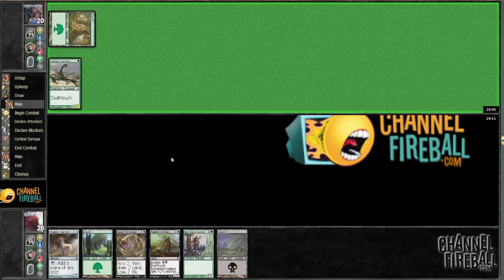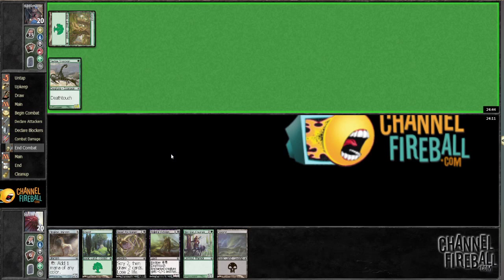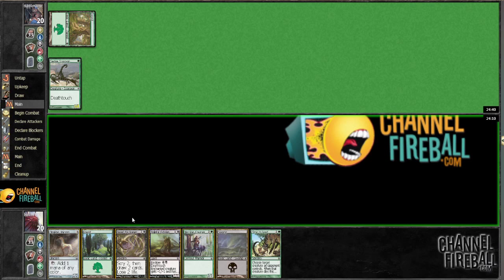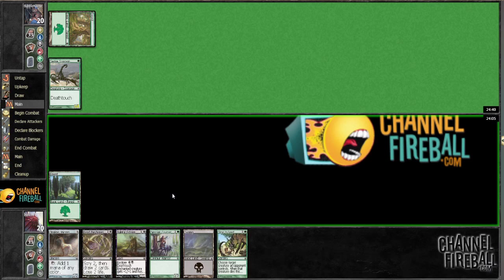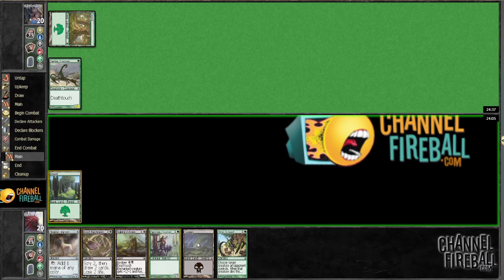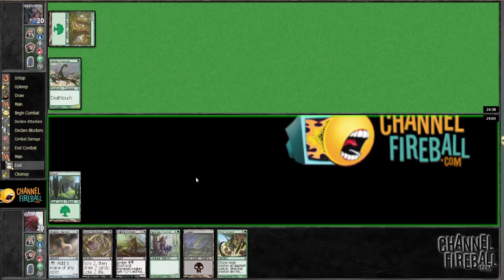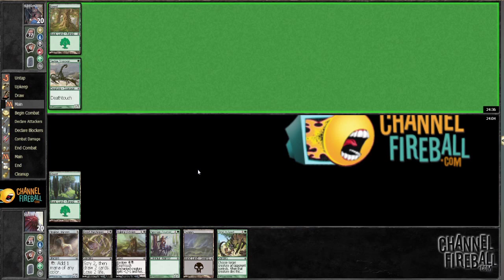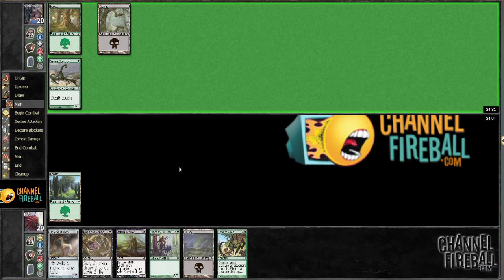So the reason why I went with the 3-7 over the random harpy, it could be incorrect but I felt like there were more synergies with the 3-7 and if we're going to just be ramping into big things, I'd rather just play a big creature like a 3-7 as opposed to just a 2-1 flyer. That's why I decided to go with the 3-7 over the 2-1.